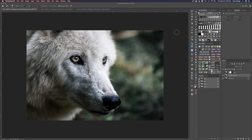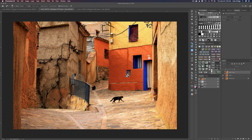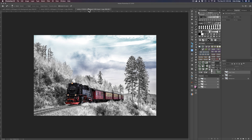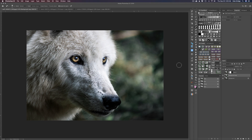We're going to work on three images today: this wolf right here, a nice little street scene with two cats, and a really cool snow train scene. Let me go back to the wolf — this is what we're starting out with, and this is what we're going to end up with. It gives it a painterly look.